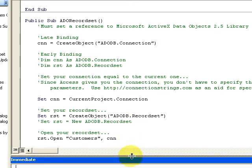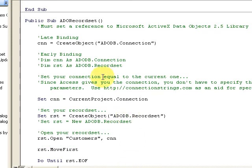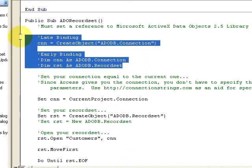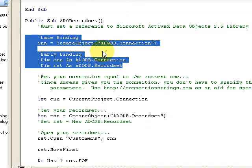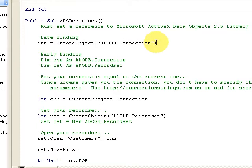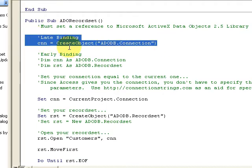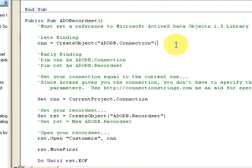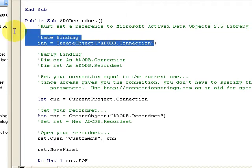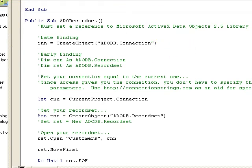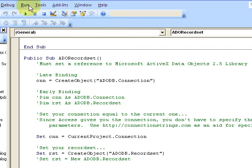Now there's two different ways to do this. I'm going to highlight these two things here. We have late binding and we have early binding. Late binding is what you'll use on a website or some other Visual Basic or VB.NET where you can't go up here to the tools menu.